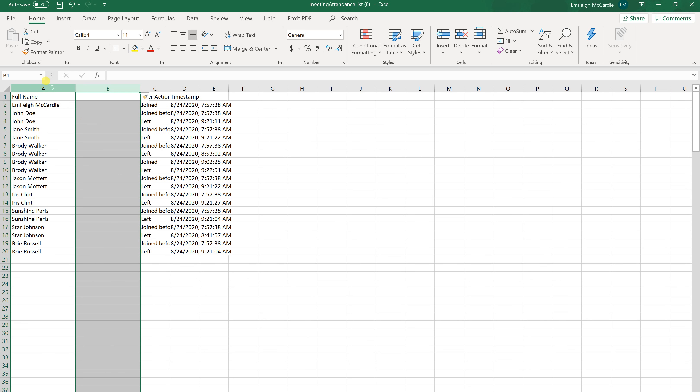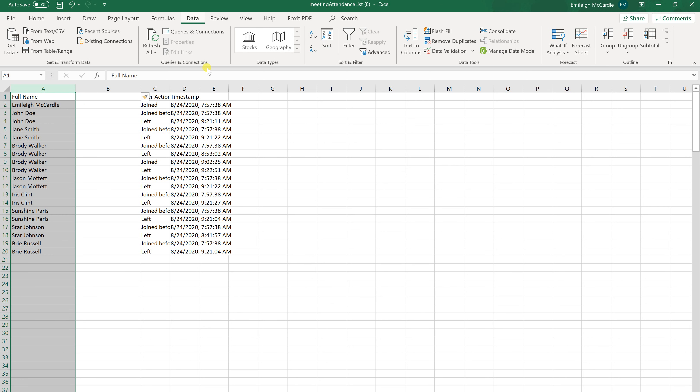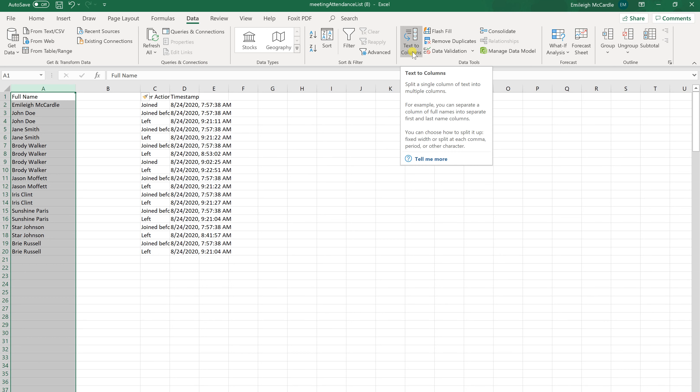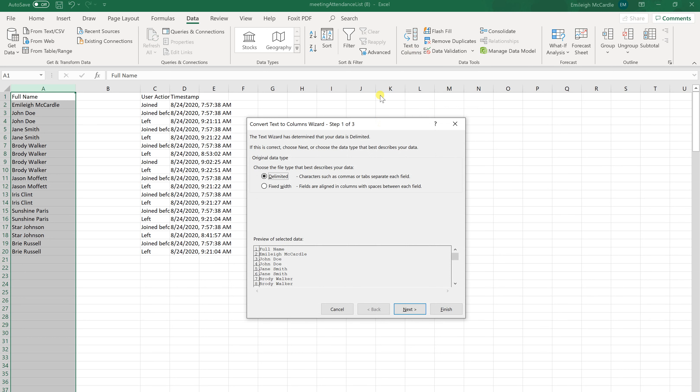Second, you want to highlight column A. From there, you're going to go to the top and click Data. And then find the option that says Text to Columns. We're going to click that.